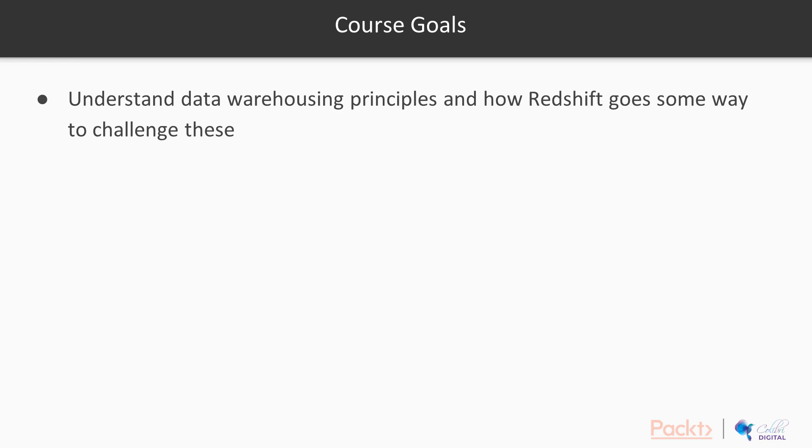So what are the goals for the course? Well, we want to come away with a good understanding of data warehousing principles and understand how Redshift goes some way to challenge these.